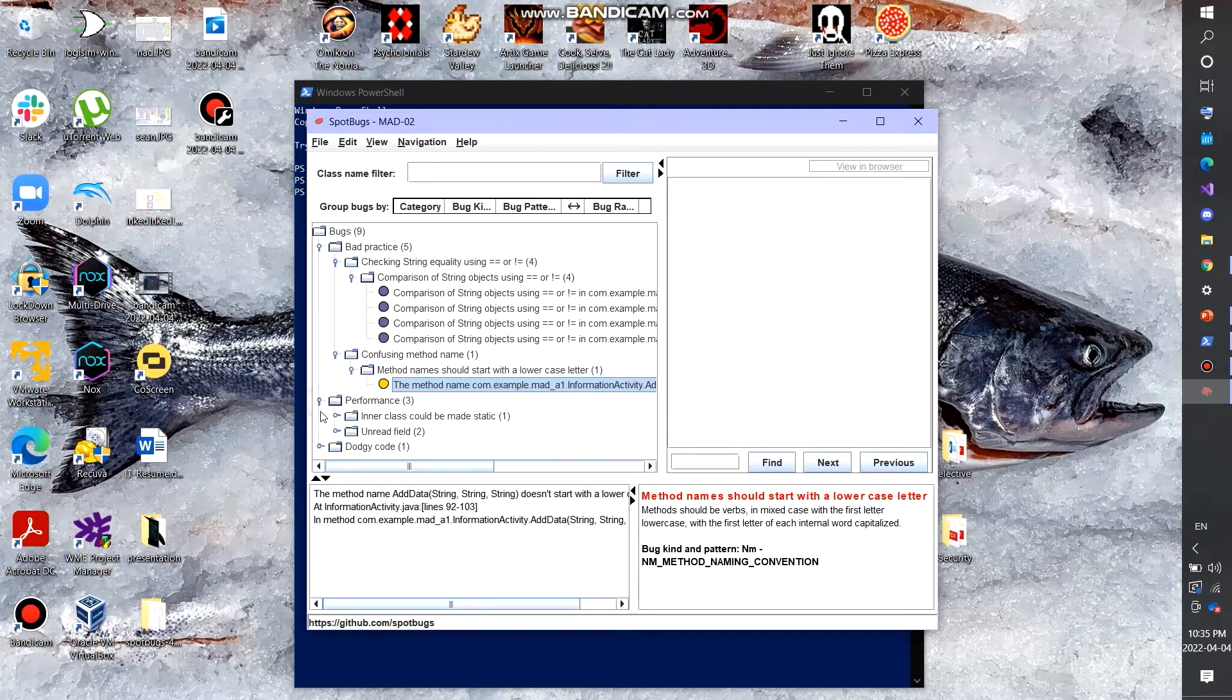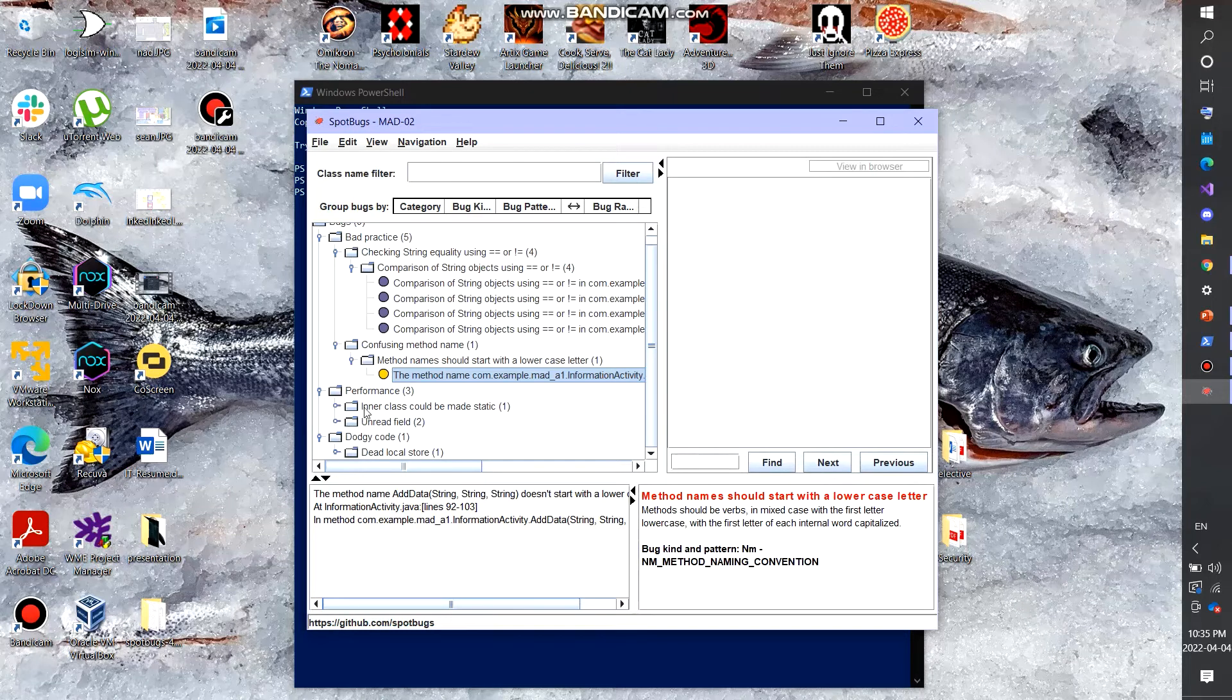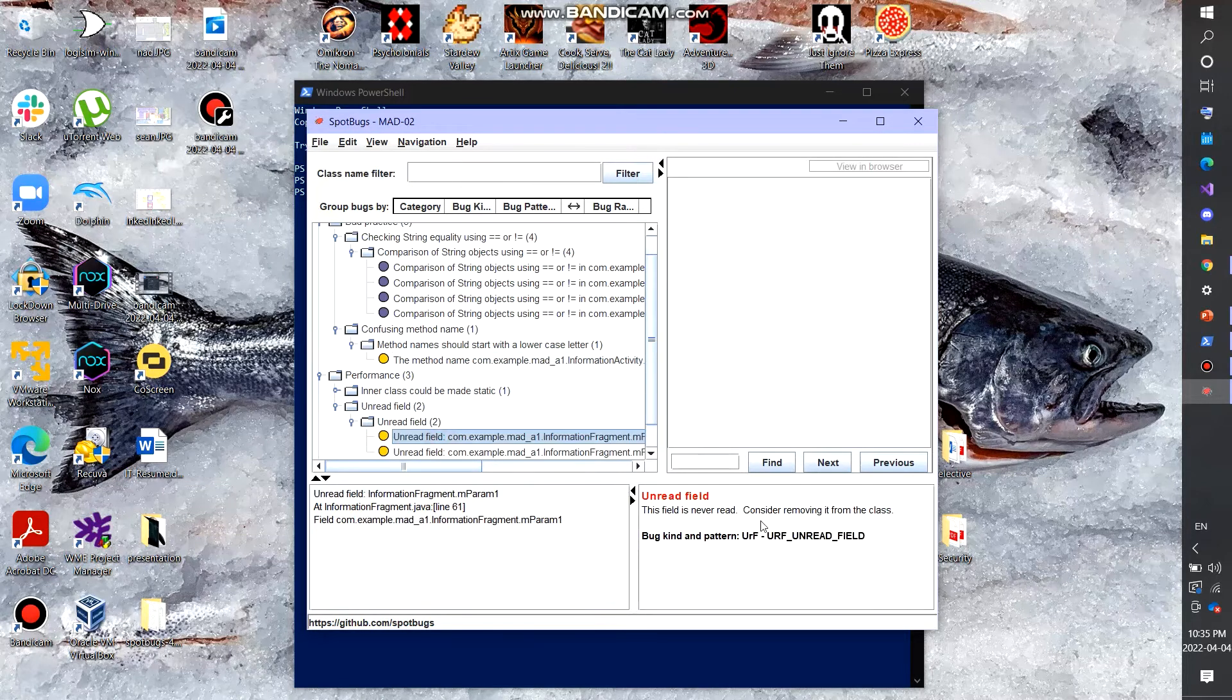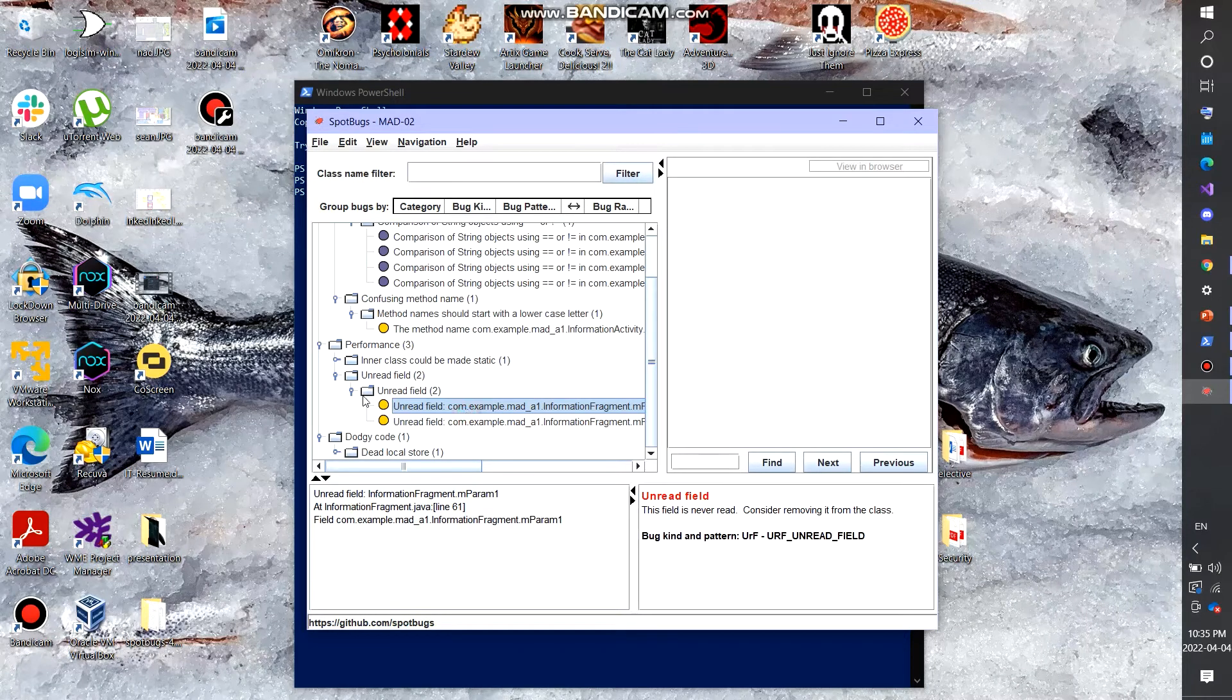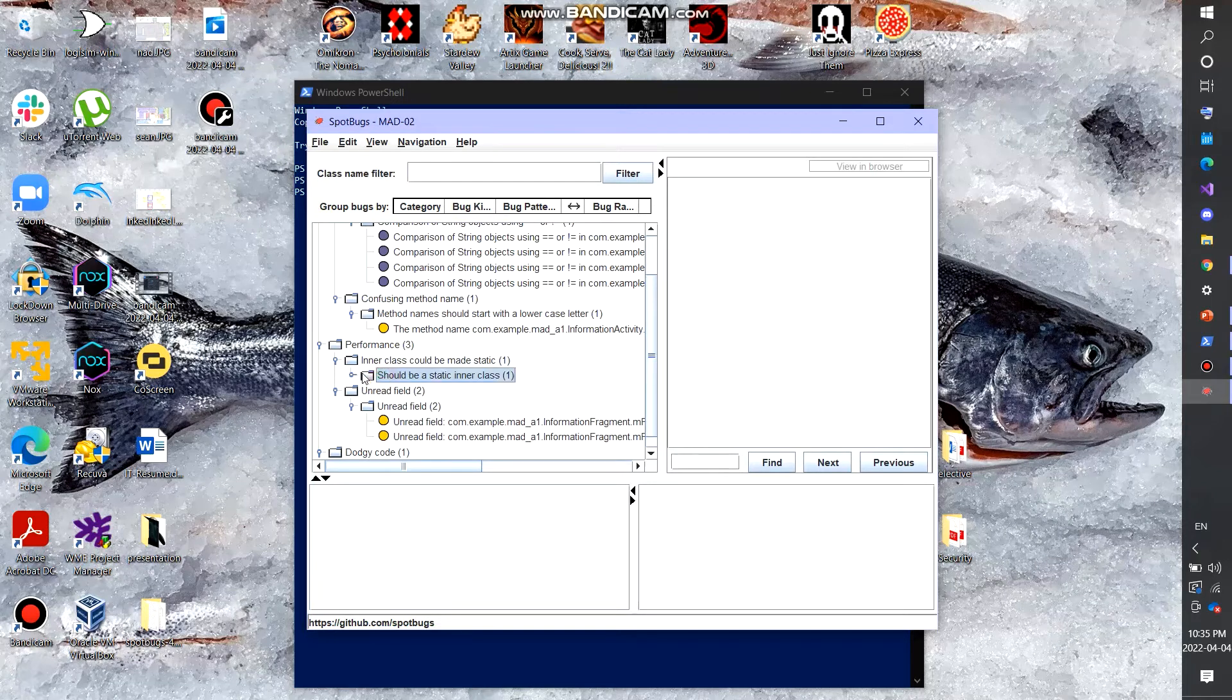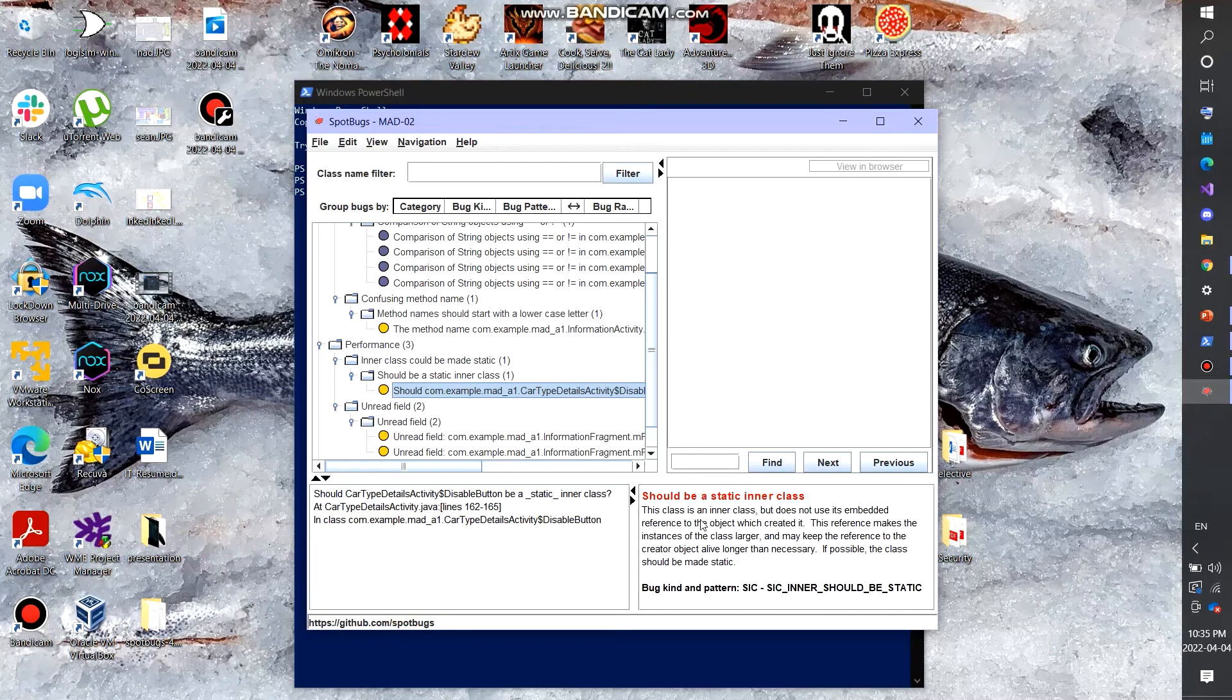So we have other bugs here like performance, dodgy code, unrelated field. Let's check this out. So the field is never read. Consider removing it from the class. So apparently we have some unused fields that shouldn't even be there. Inner class should be made static. So it looks like I had a class and it should have been made static.